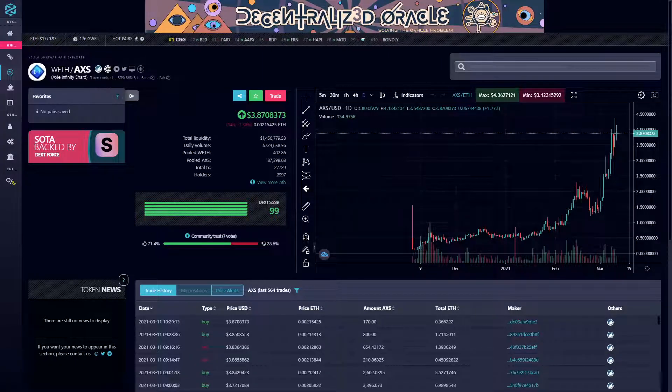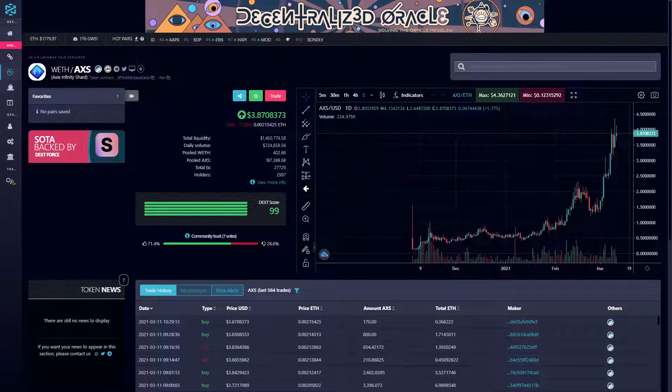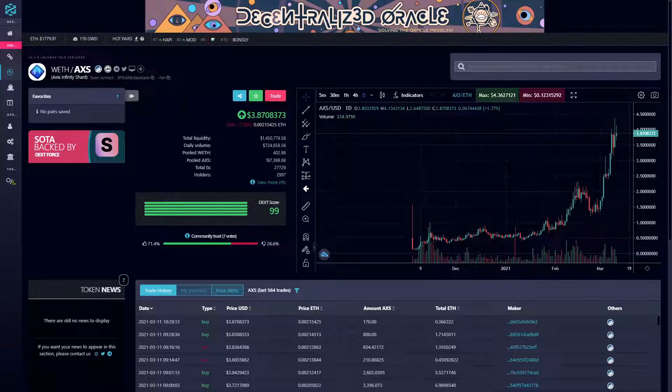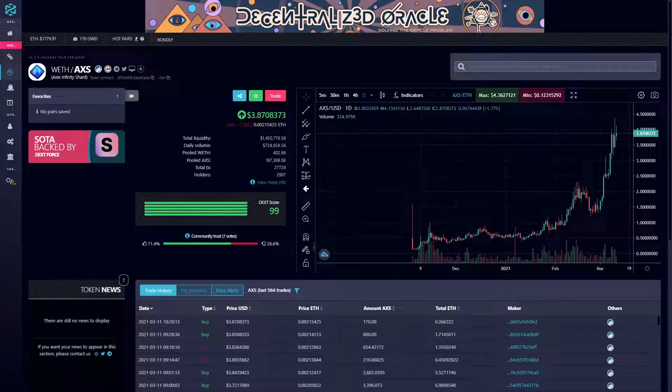Hello and welcome to Two Minute Alts. Right now we are taking a look at AXS, the Axie Infinity Shard token went live in late 2020, so let's dive in.